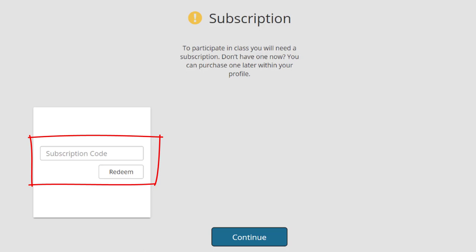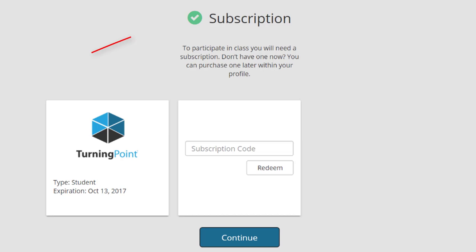Enter your subscription code in the Subscription Code box, then click Redeem. You will see a green checkmark appear next to Subscription to verify that your code has been successfully redeemed.